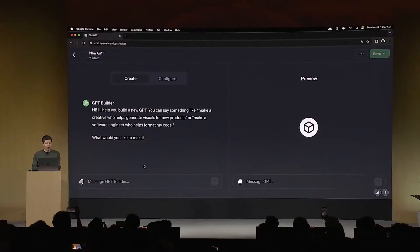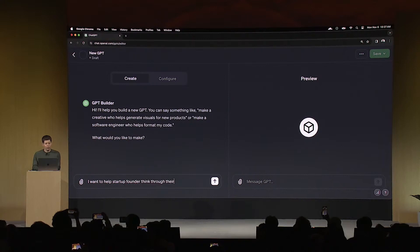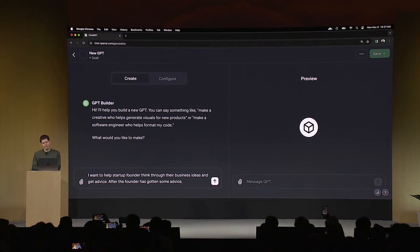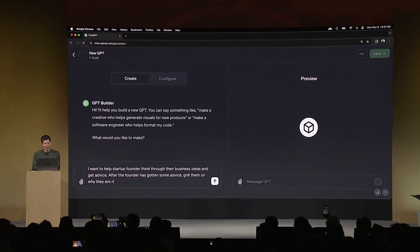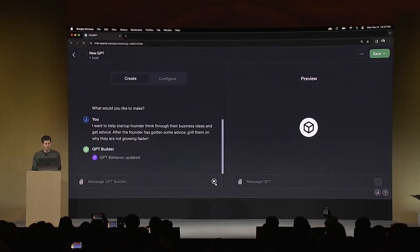To start, the GPT builder asks me what I want to make, and I'm going to say I want to help startup founders think through their business ideas and get advice. After the founder has gotten some advice, grill them on why they are not growing faster. I just tell the GPT a little bit about what I want here, and it's going to go off and start thinking about that, and it's going to write some detailed instructions for the GPT.